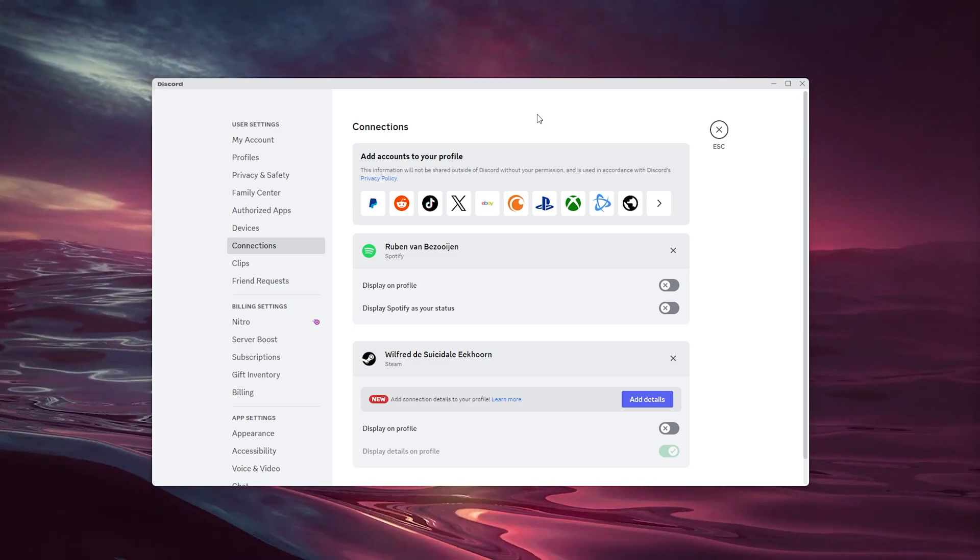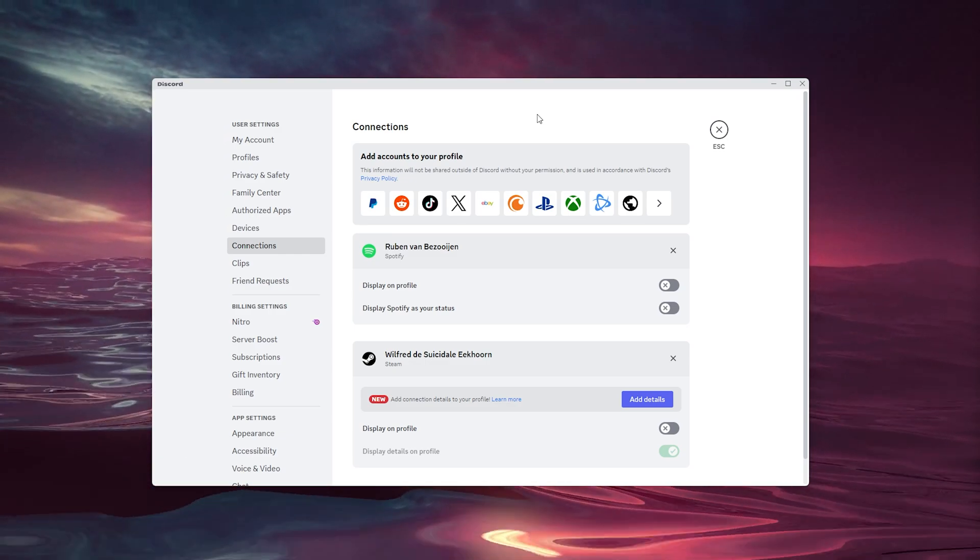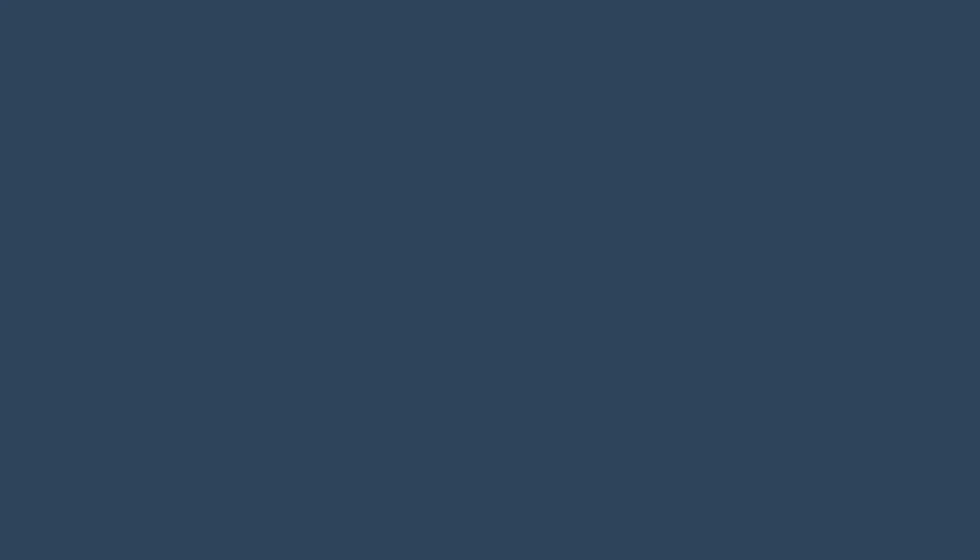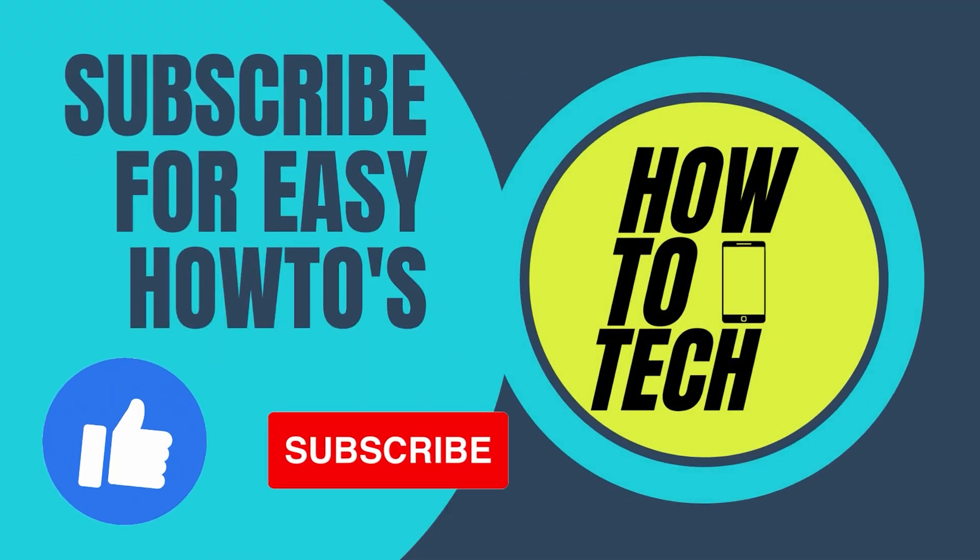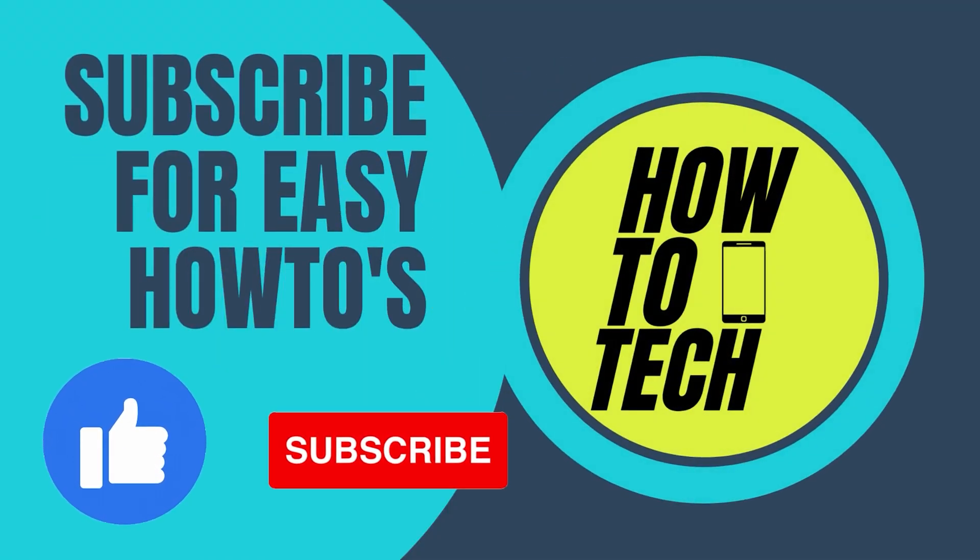...or if this tutorial has helped you, leave it in the comments down below. I appreciate it a lot. Leave a like and subscribe—it helps me out a lot. Thank you for watching.